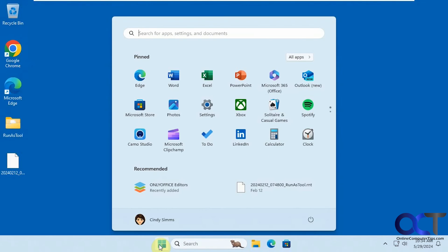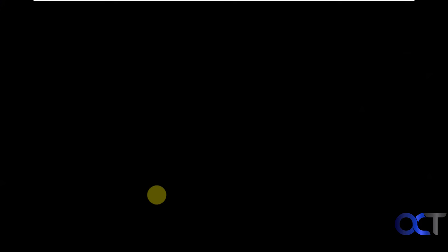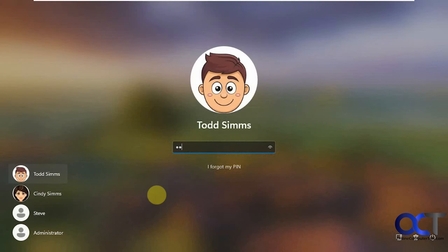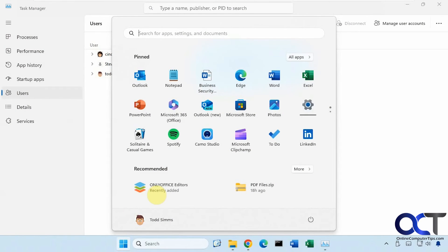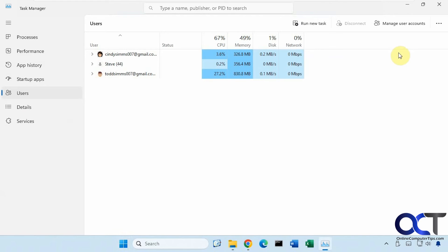Okay, go back to the main user here. All right, so that's how you do it from Task Manager.